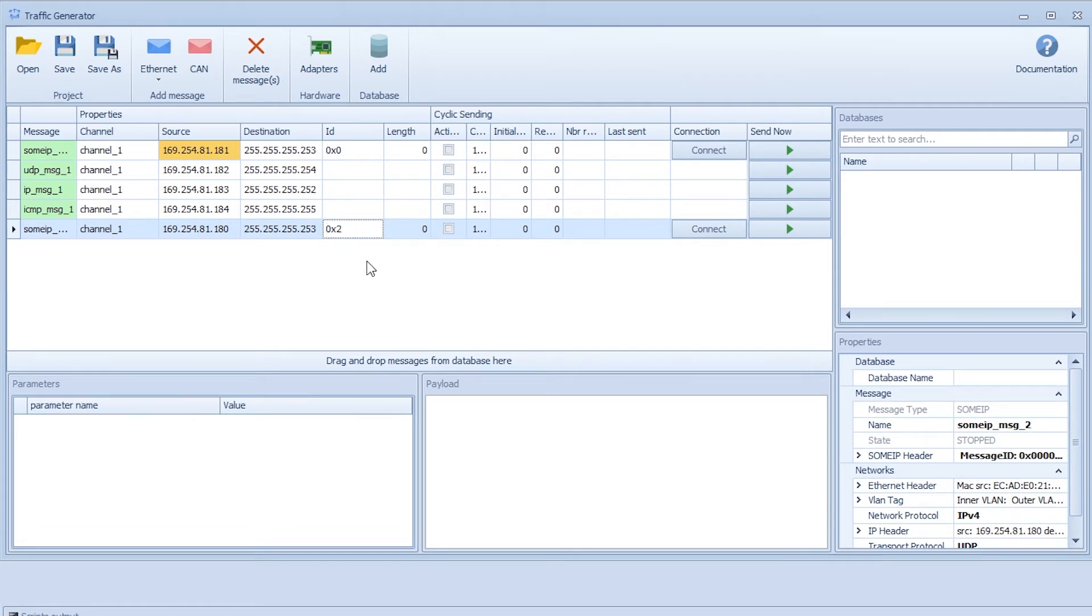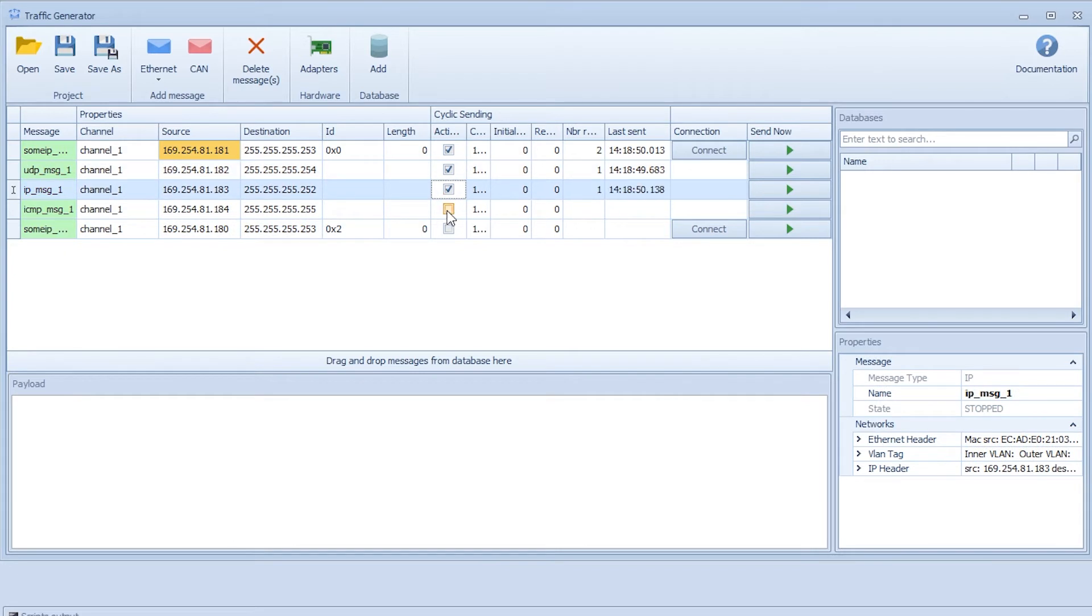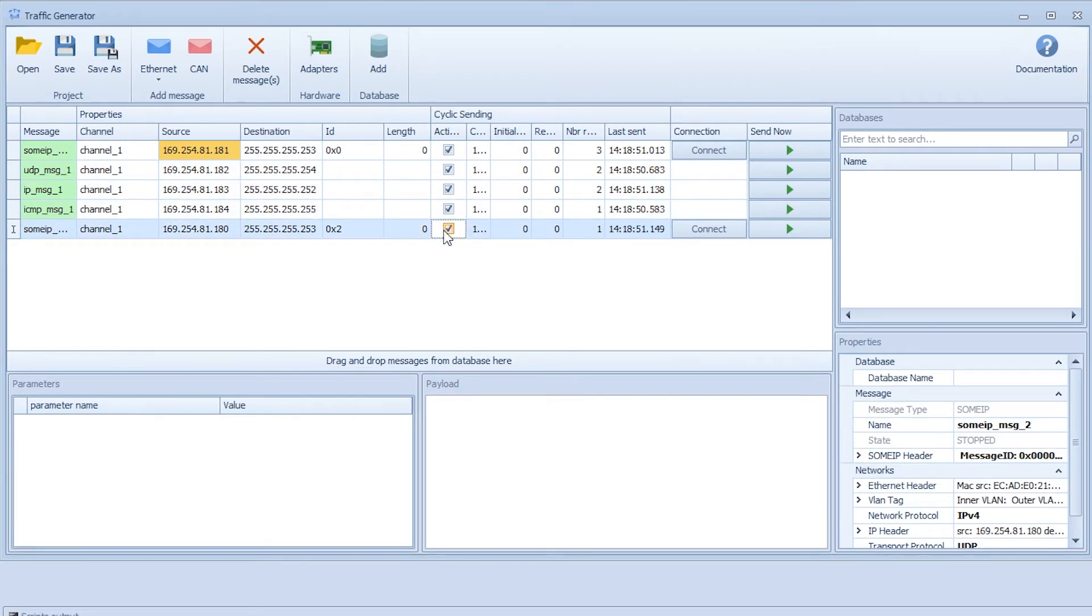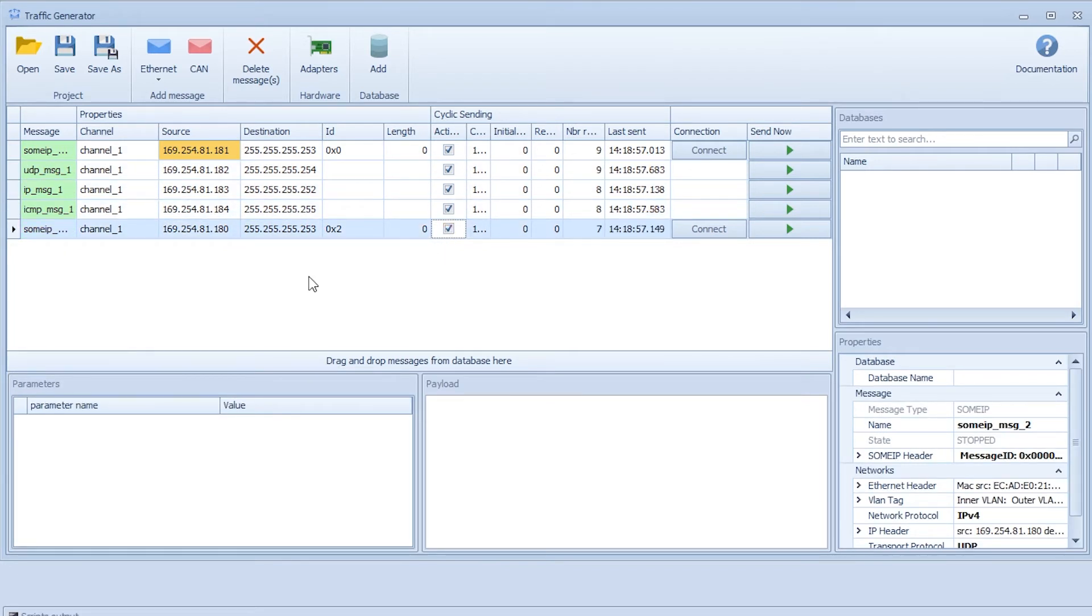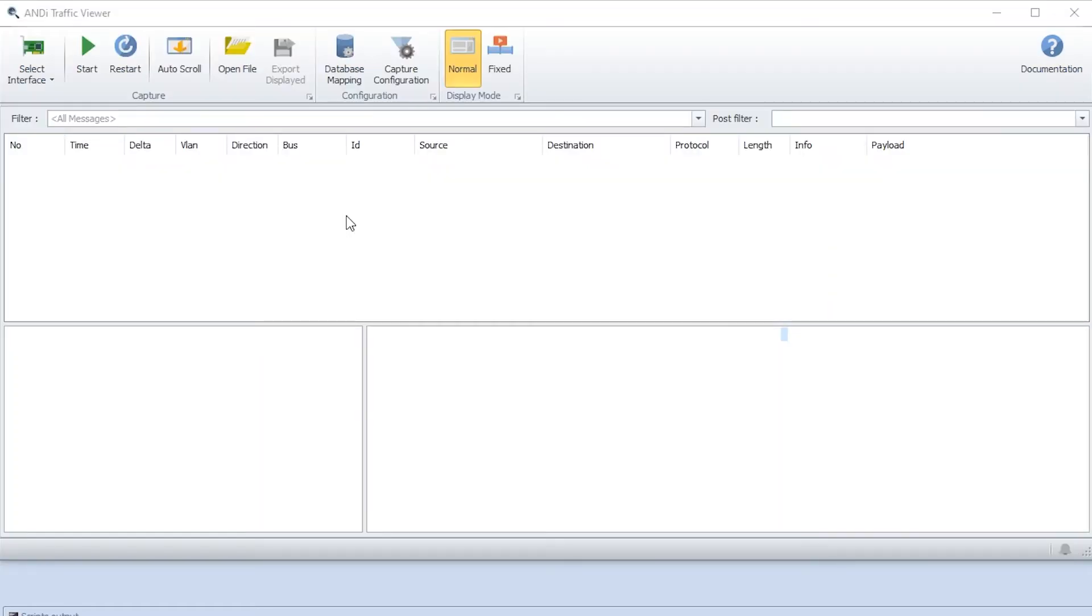Now when we have configured this we can start them as well. We click the activate button here. Now let's go to the traffic viewer and see how we can use filtering. We have the traffic viewer open and first we need to select an interface to start capturing the traffic.